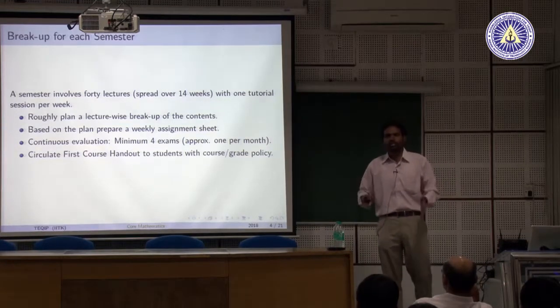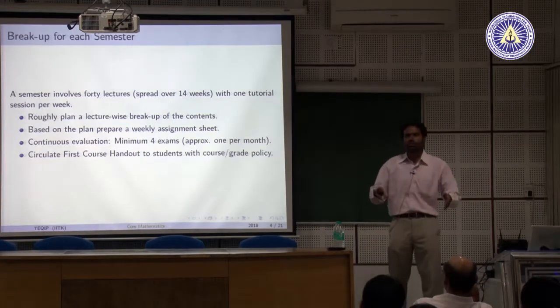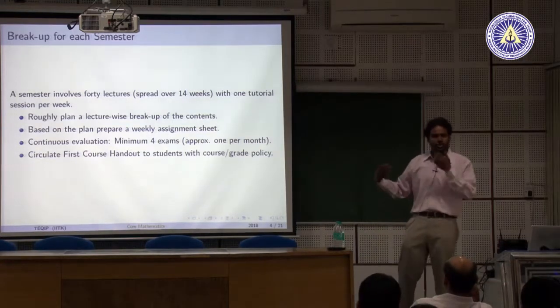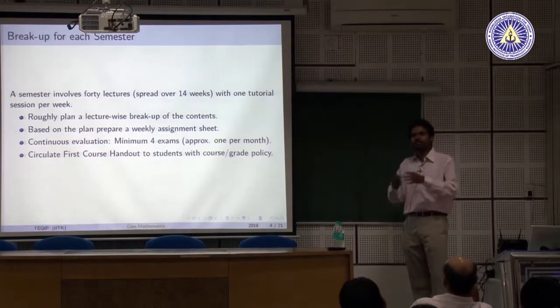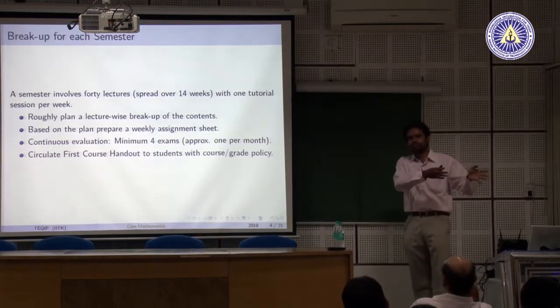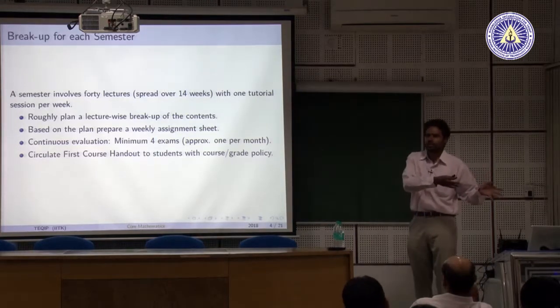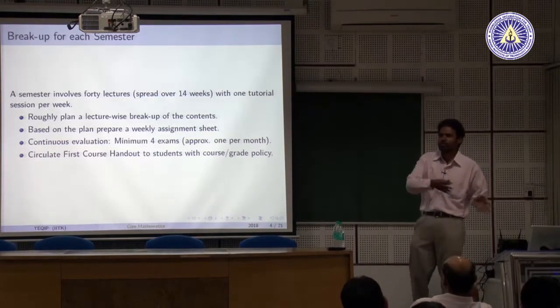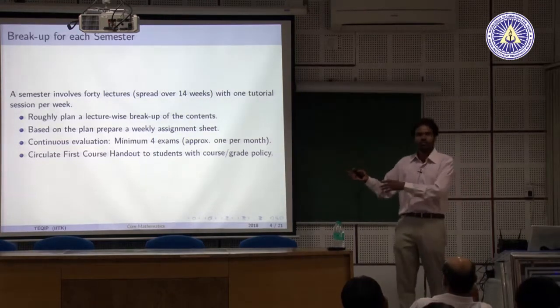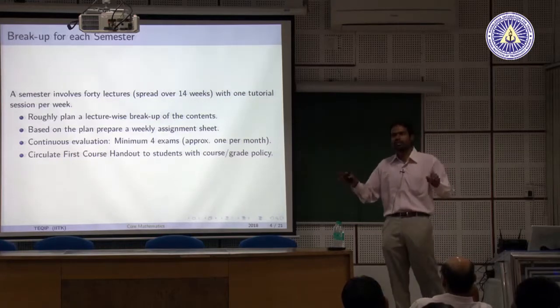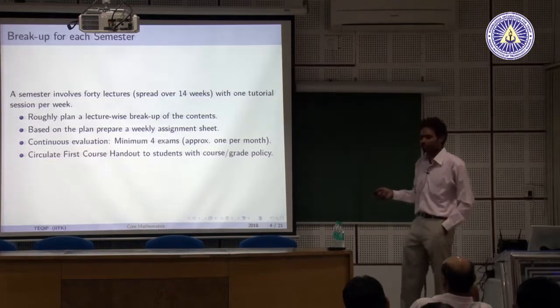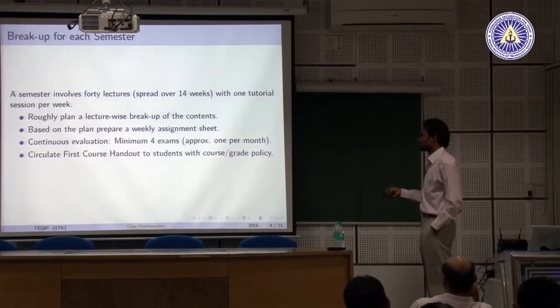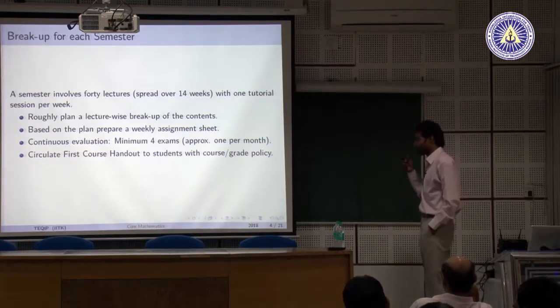Evaluation usually consists of a minimum of 4 exams: two quizzes, a midsem, and an endsem. We also tell students beforehand the full breakdown — what we will teach, how they will be evaluated, the weightage for assignments, tutorials, and attendance. So they know everything from the start and cannot say they were unaware of any part of the evaluation. This is the practice we follow here.